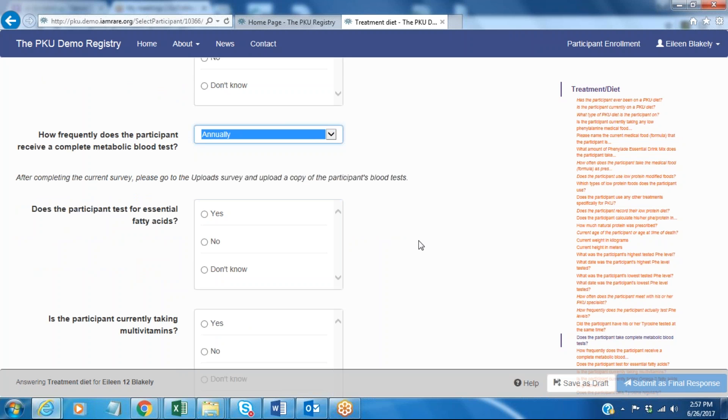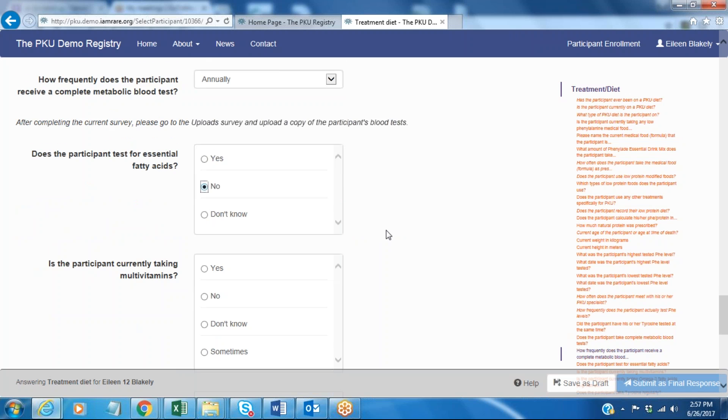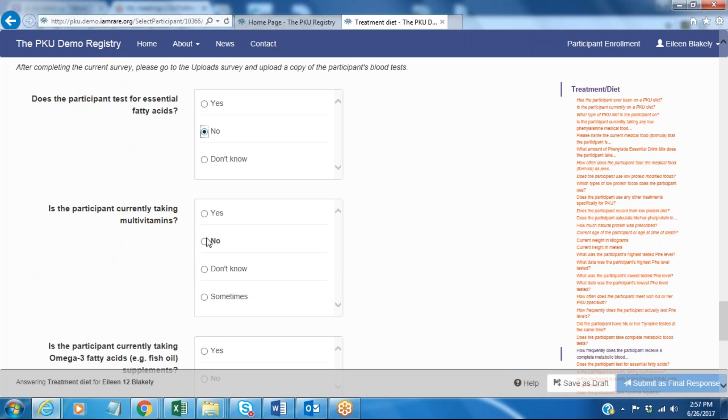Does the participant have testing done for essential fatty acids? That is a no. My clinic does not do that.